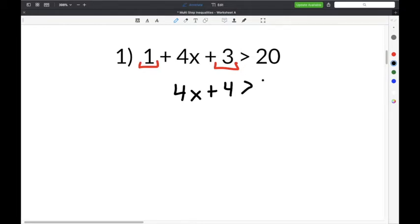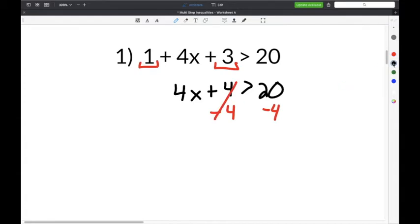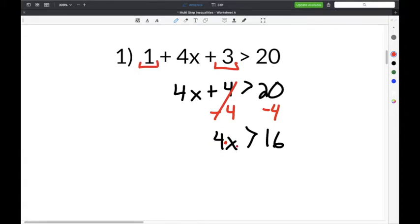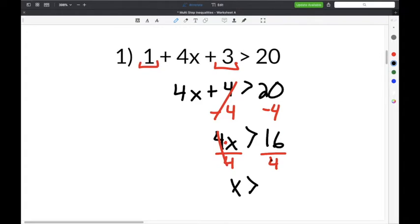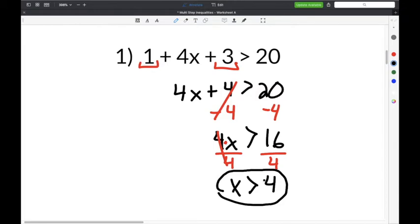Bring down the greater than symbol and 20. Next, subtract 4 from both sides so the 4 cancels, leaving 4x is greater than 16. Then divide both sides by 4; the 4s cancel. 16 divided by 4 is 4, so the solution is x is greater than 4.